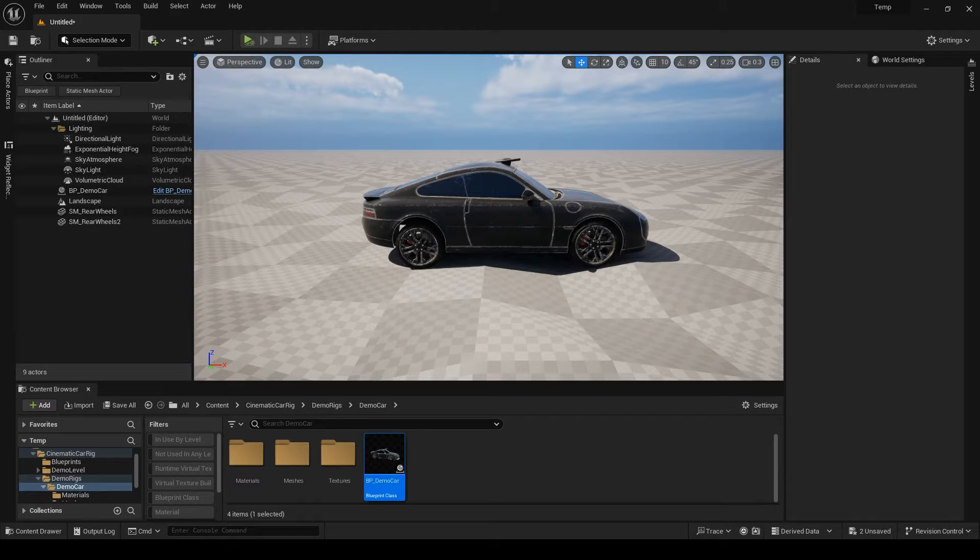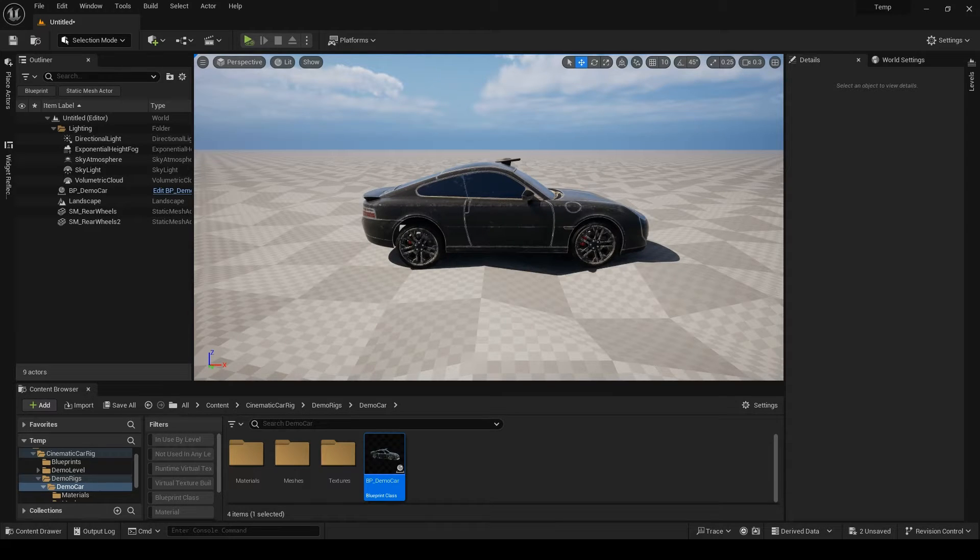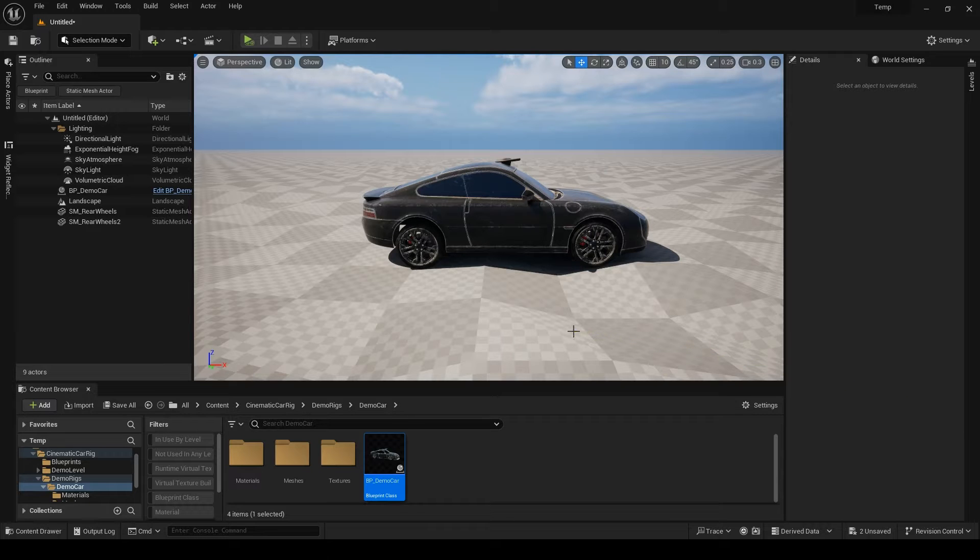Hello again. Now it's time to explore the parameters of the car. So I have a car here.